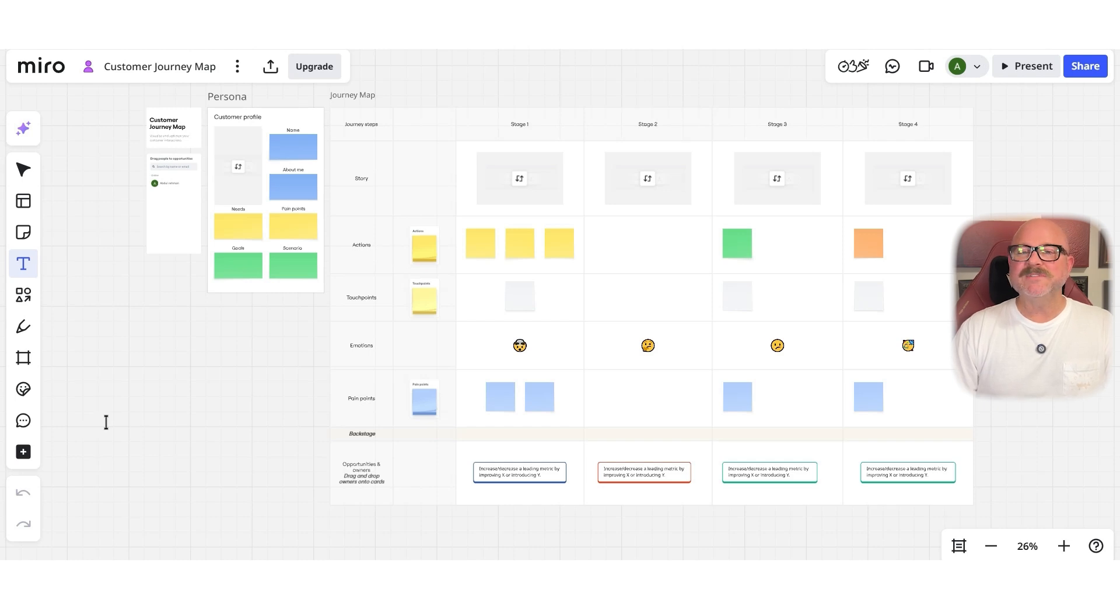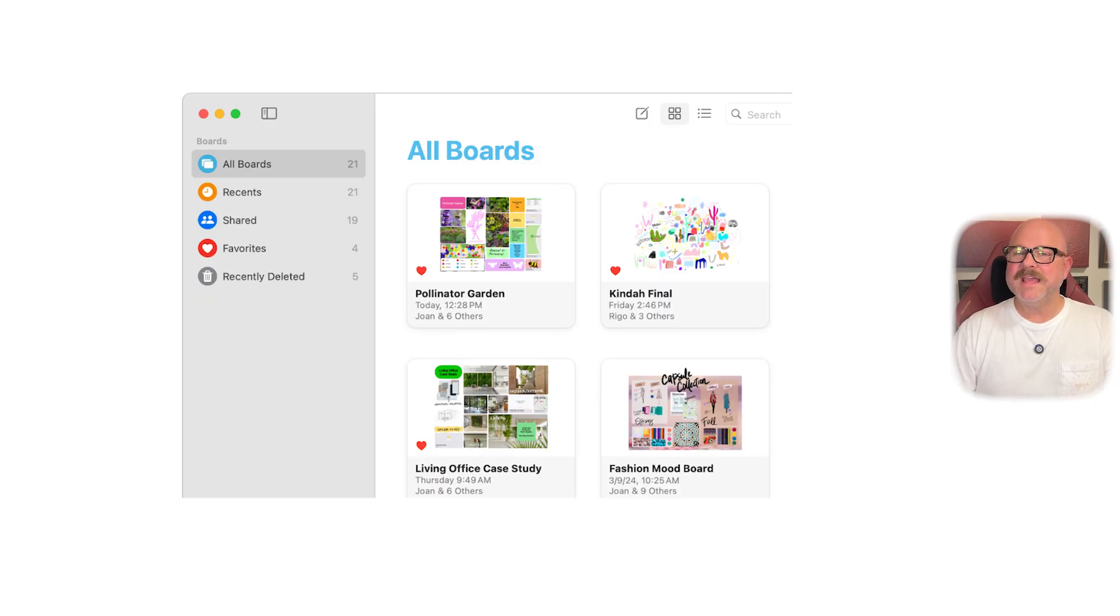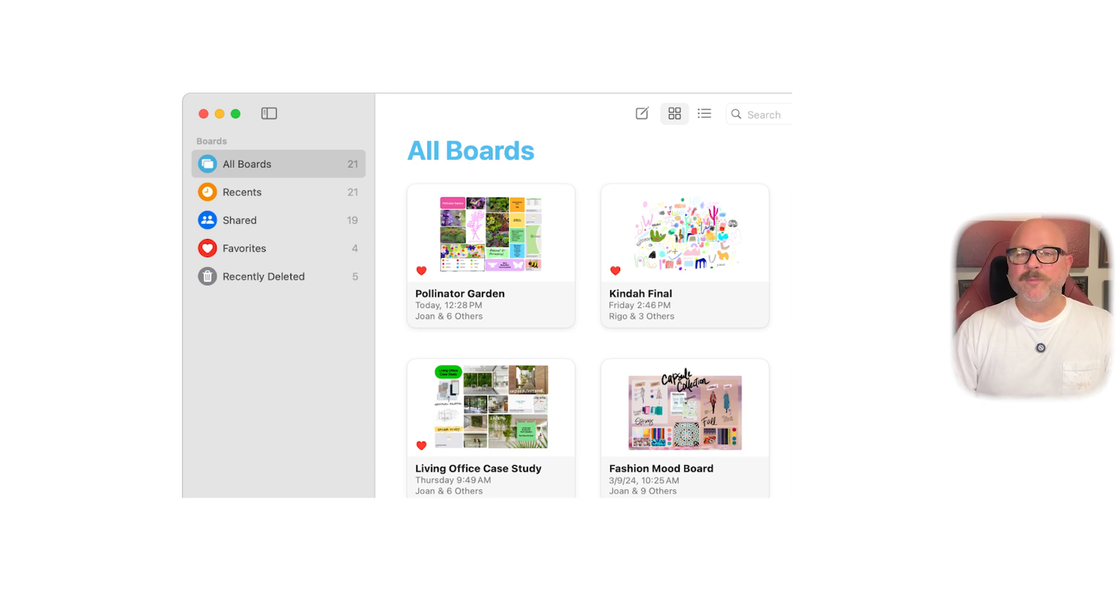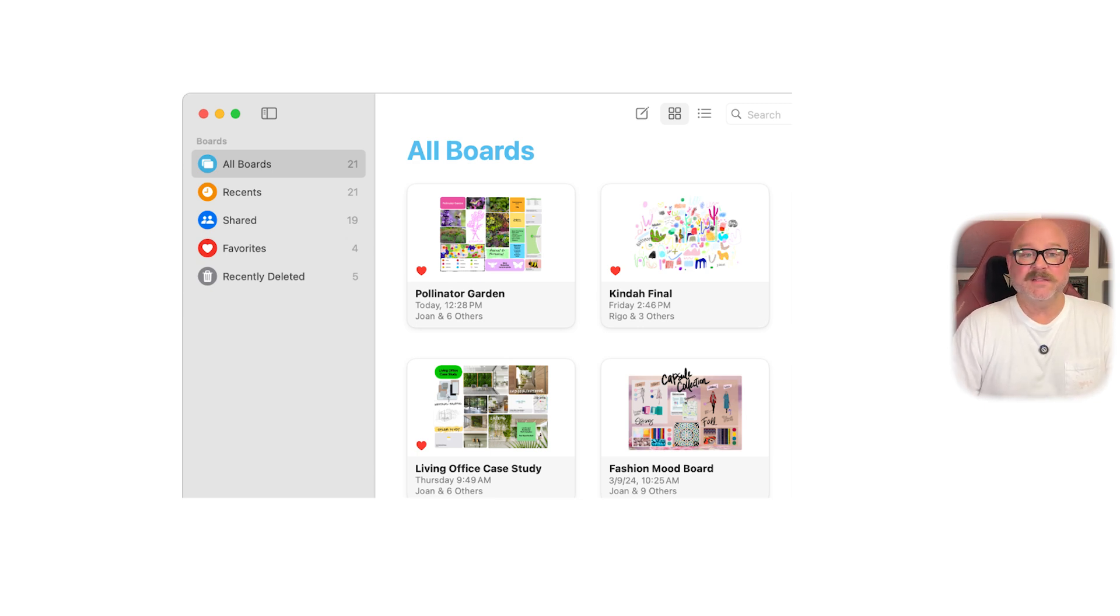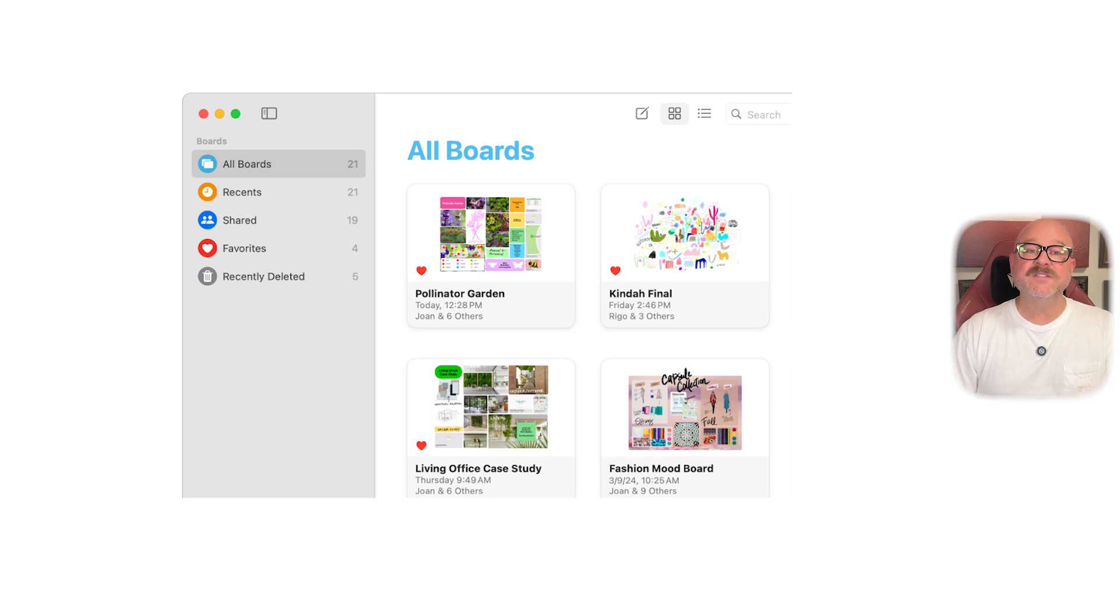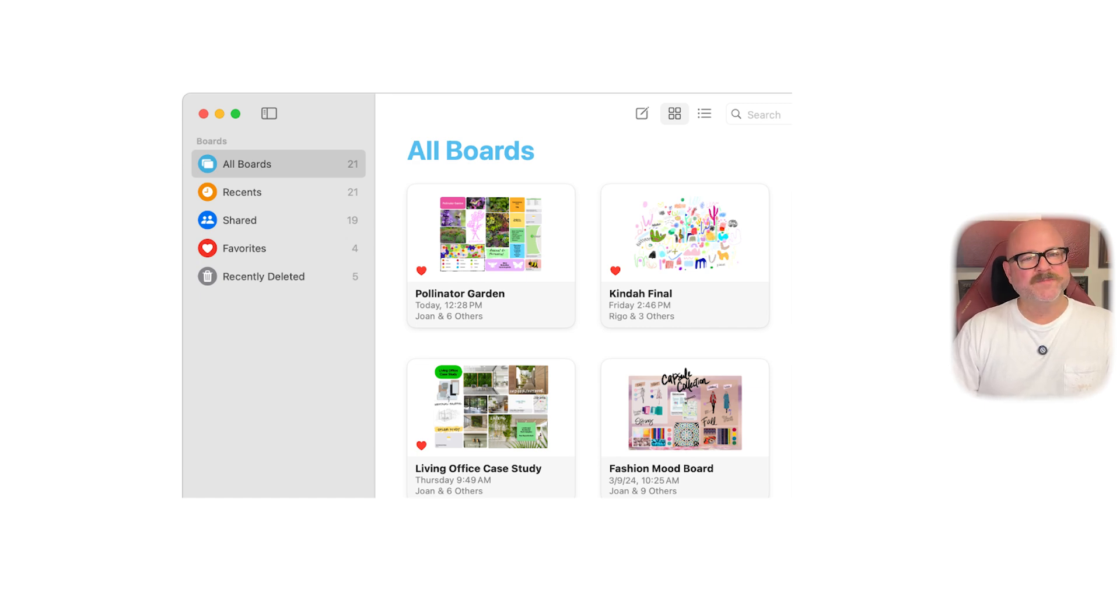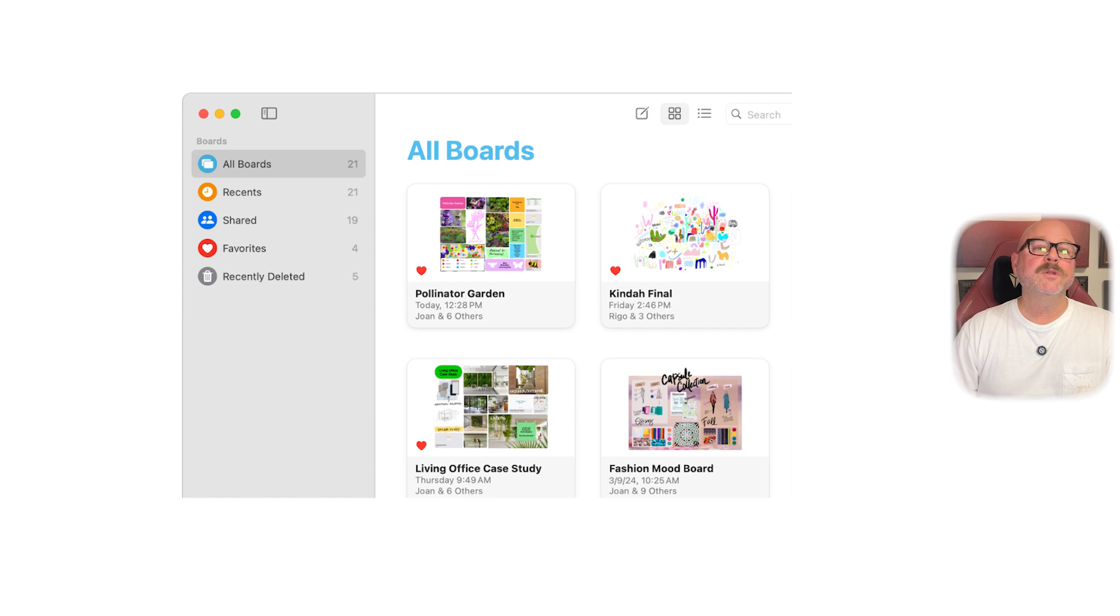Apple Freeform, in contrast, focuses more on simplicity and the Apple ecosystem integration. You can draw with Apple Pencil on iPad, easily add FaceTime or Messages collaboration, and enjoy automatic syncing across devices through iCloud. While it lacks Miro's enterprise-level templates, it's great for spontaneous idea capture or visual note-taking.